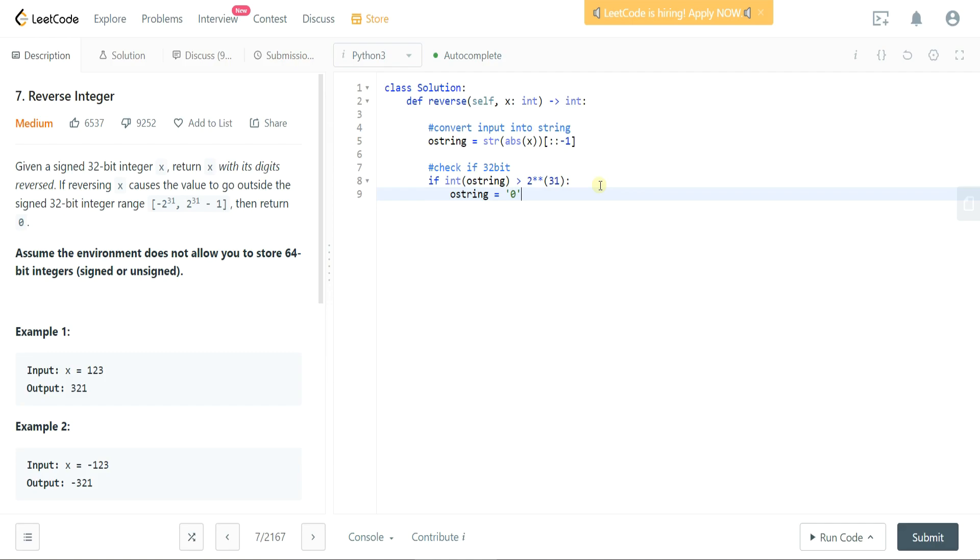The last thing we want to do is we want to account for negatives. So let's go about this by now checking, let's add a note here: next check if original was negative.